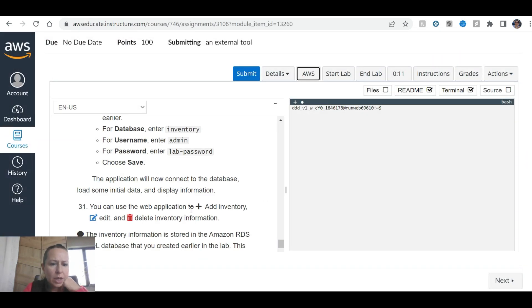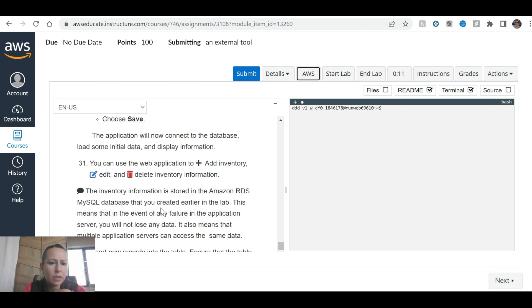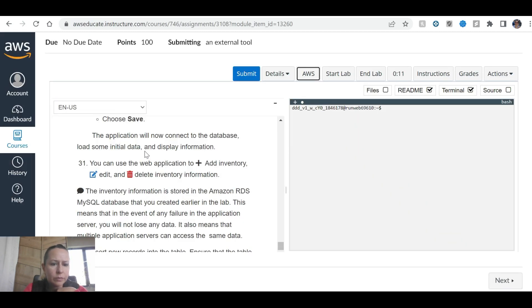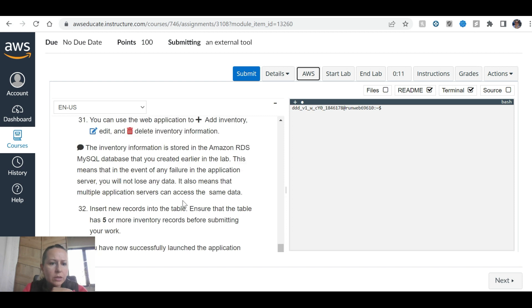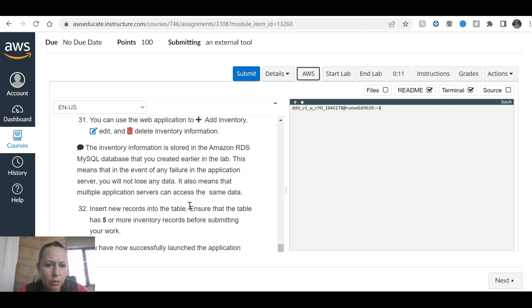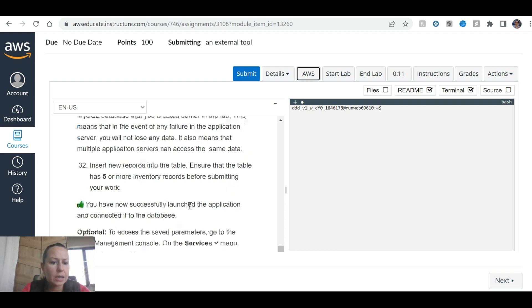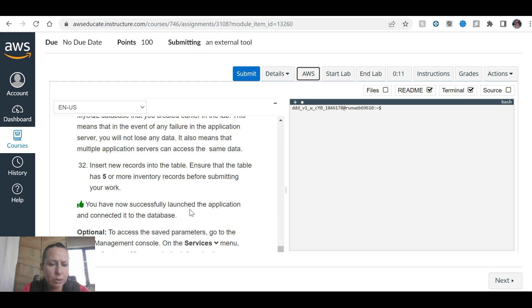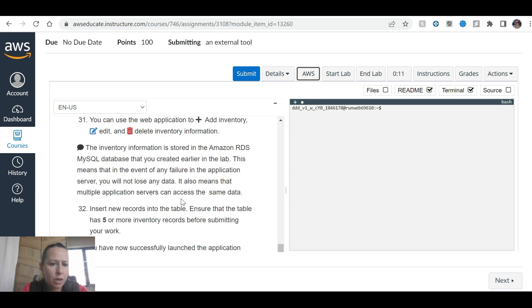The application will now connect to the database, load some initial data, and display information. You can add inventory, edit and delete inventory. The inventory information is stored in the Amazon RDS MySQL cloud database that you created earlier in the lab. This means that in the event of a failure in the application server, you will not lose any data. It also means that multiple application servers can access the same data. Insert a new record into the table. Ensure that the table has five or more inventory records before submitting your work.